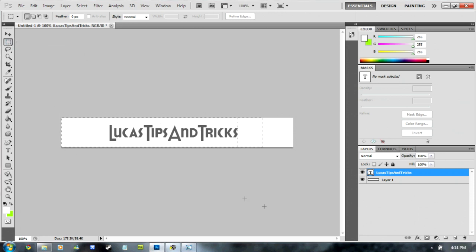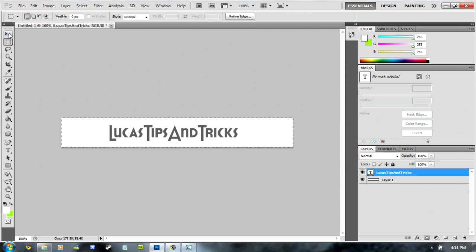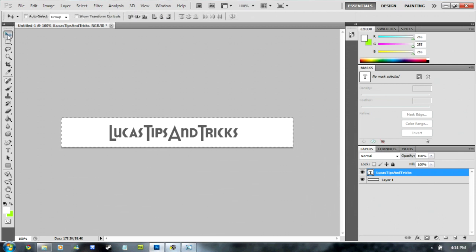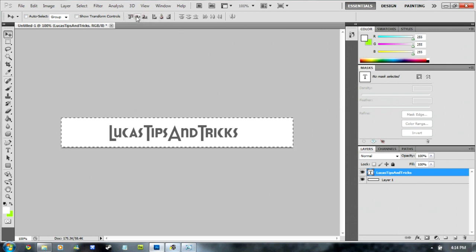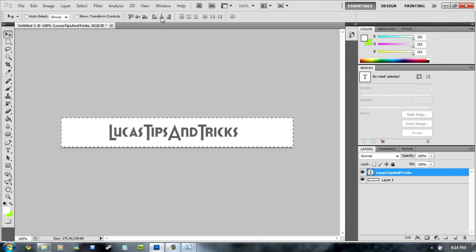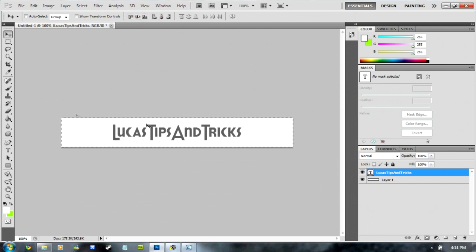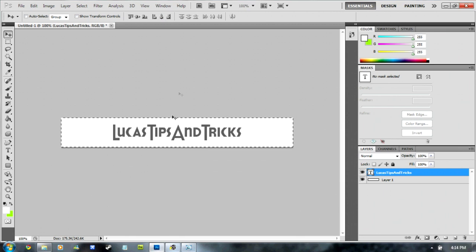Select the whole thing. Then click the Moving Tool and up here it should have all these buttons. You're going to click this one and this one. This centrally aligns it left and right and top and bottom.